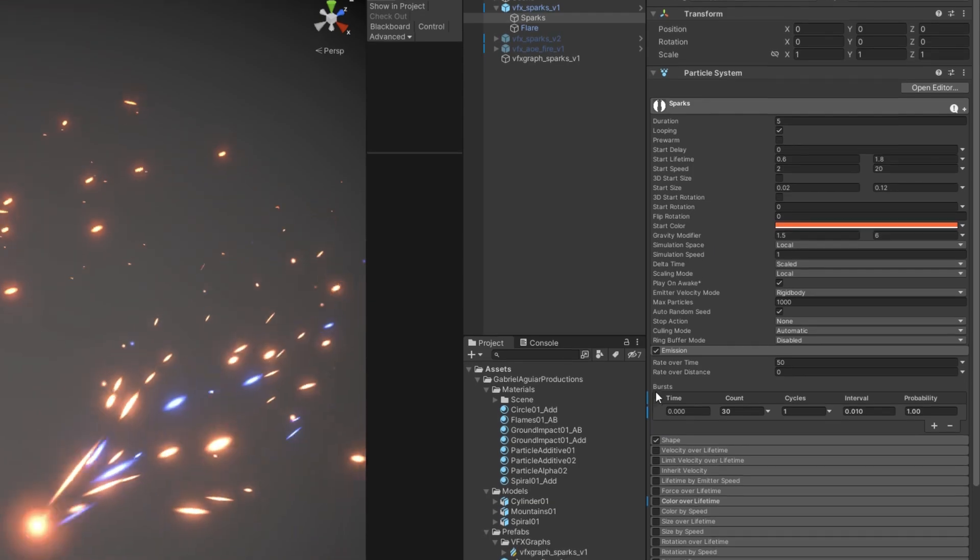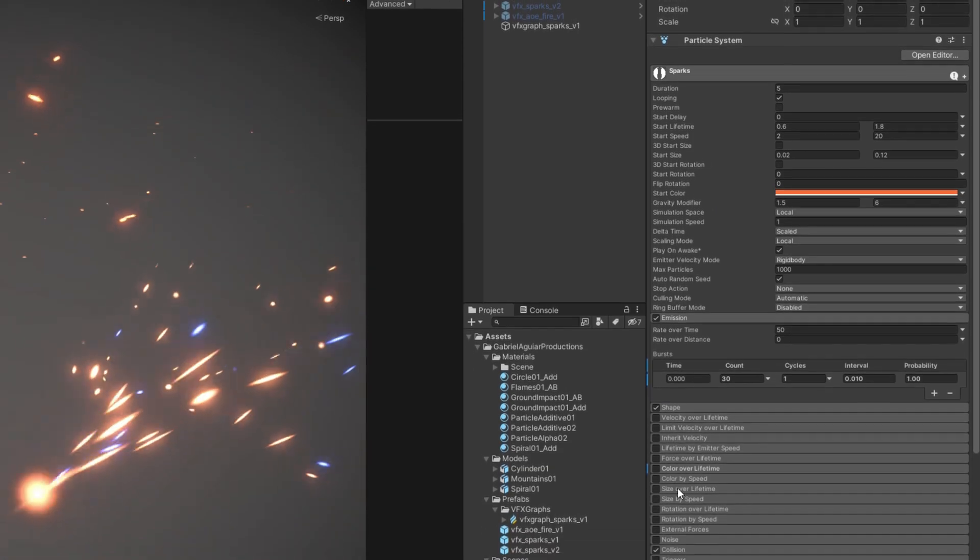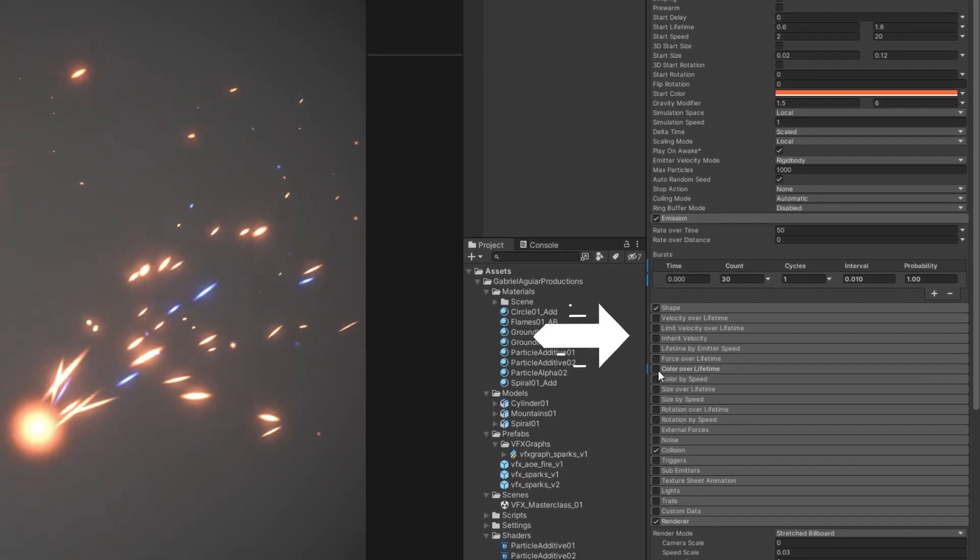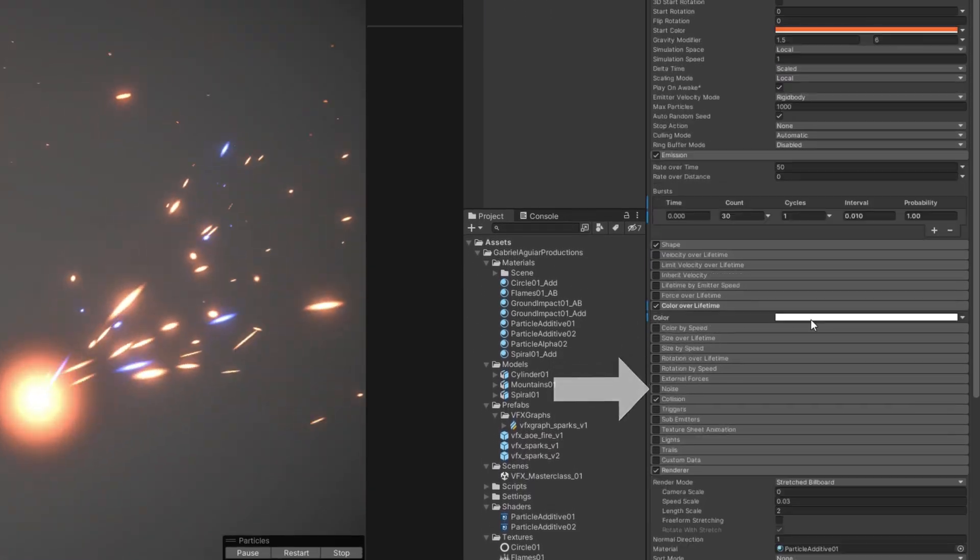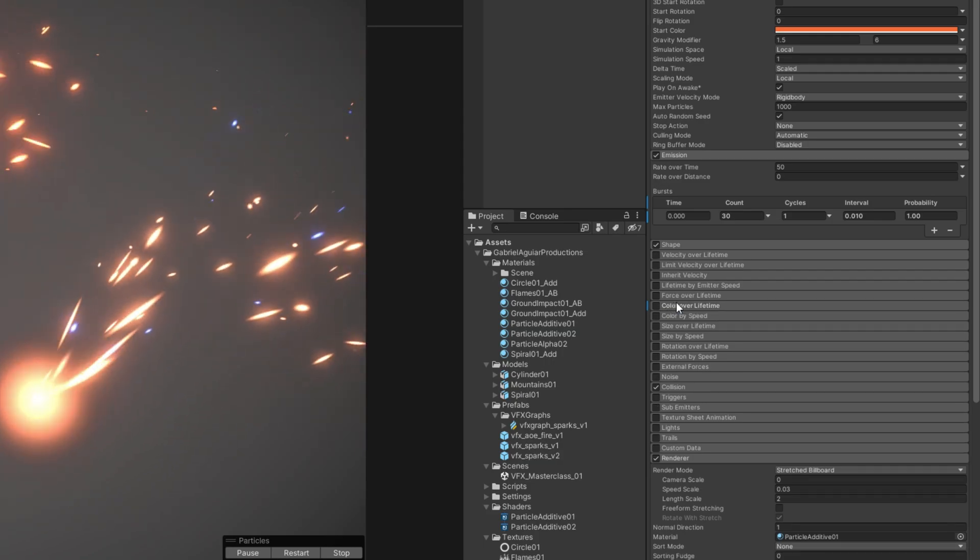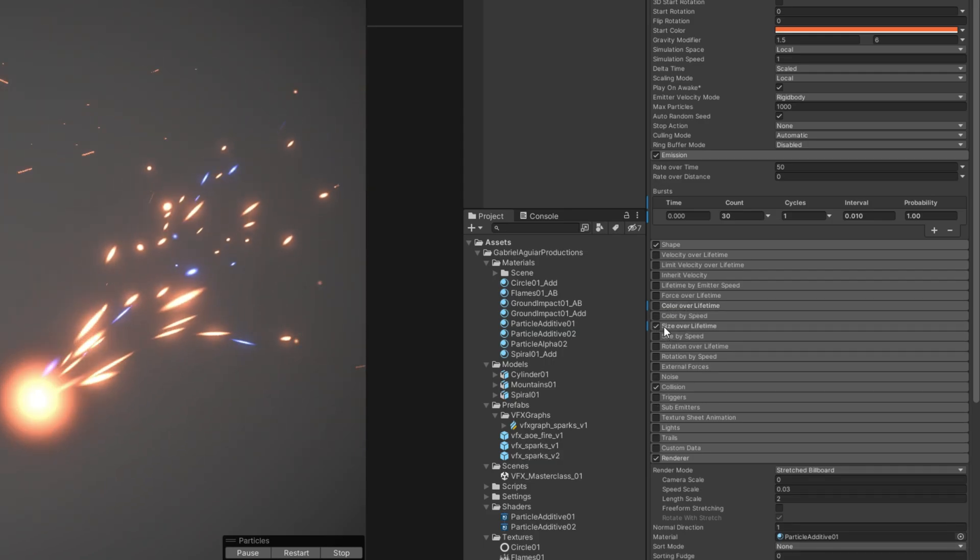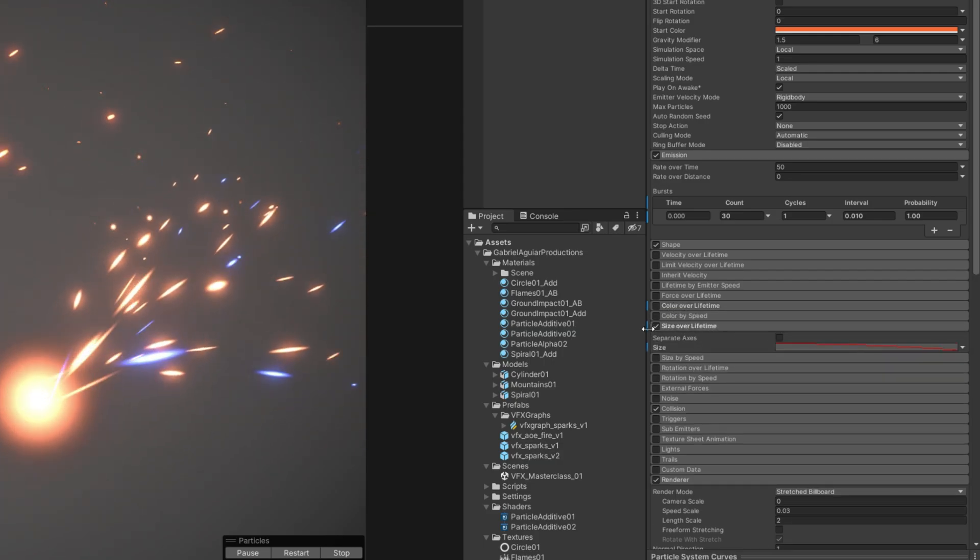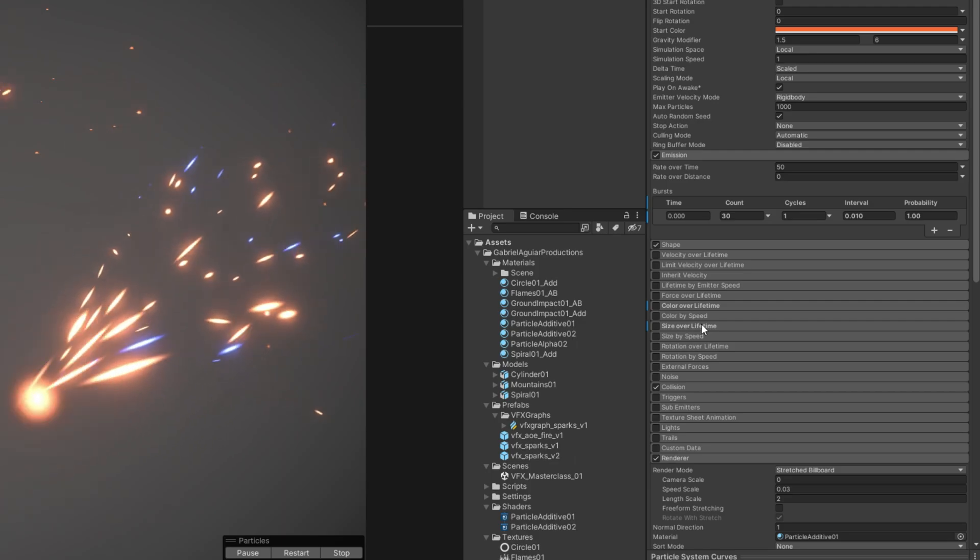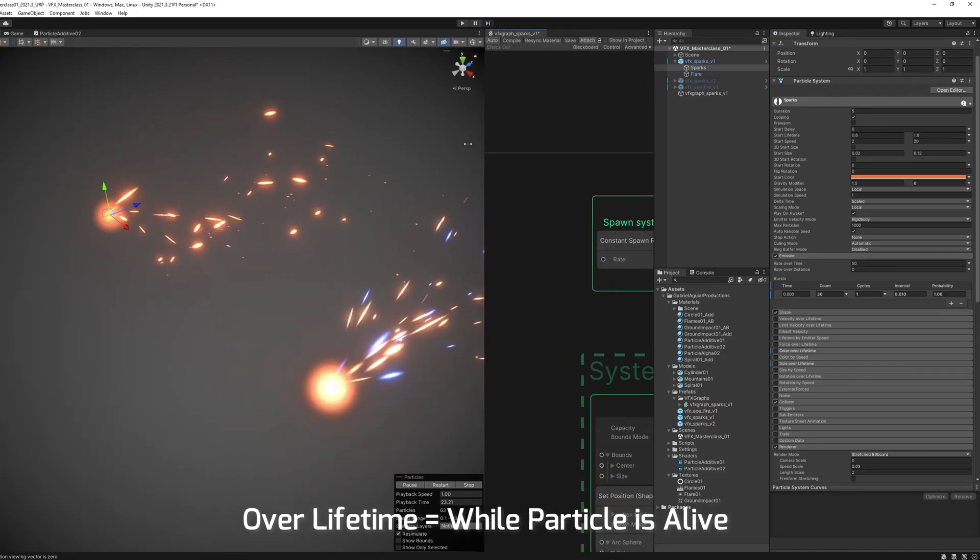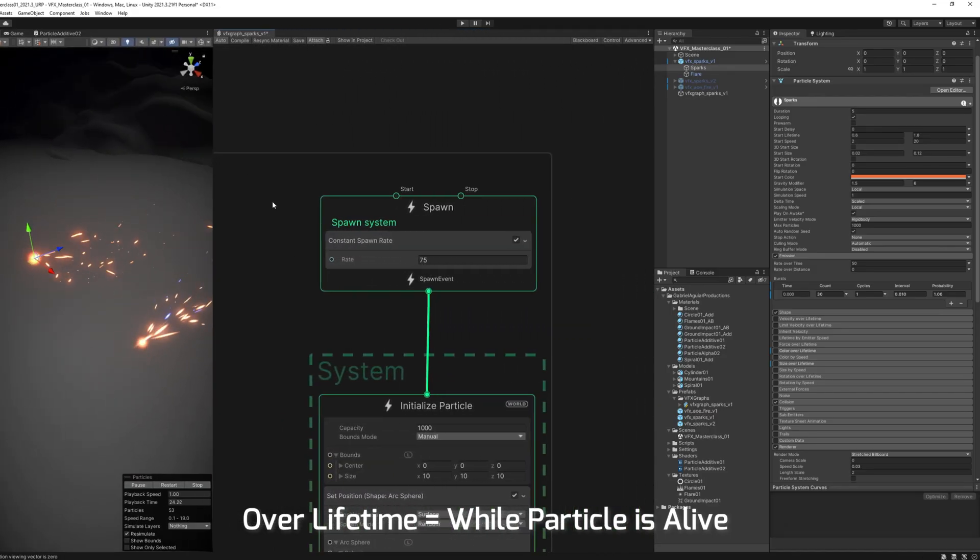And then we can control over the lifetime of the particle some more properties, like the color for example, like the size, rotation, and so on. We can control a few of those properties over lifetime. The same thing happens in VFX Graph.